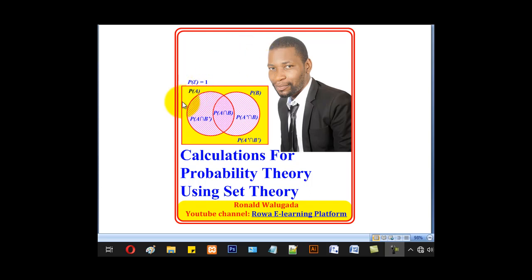Hello viewers, this is Wagada Ronald taking you through today's tutorial involving calculations for probability theory using set theory.